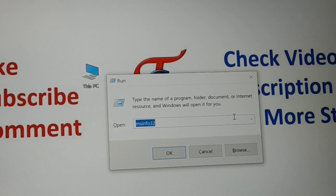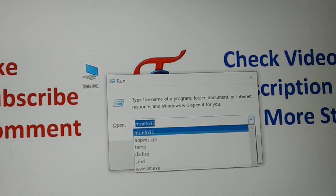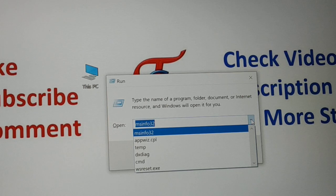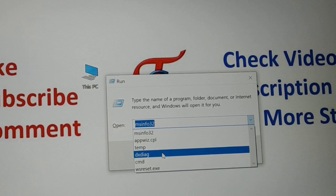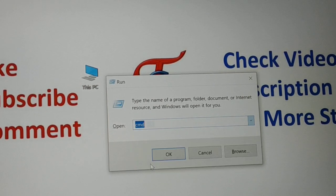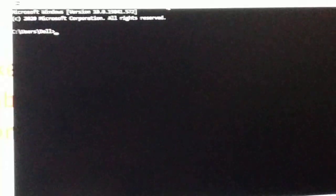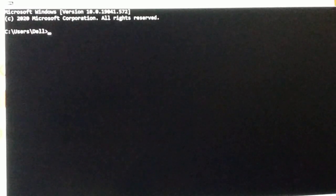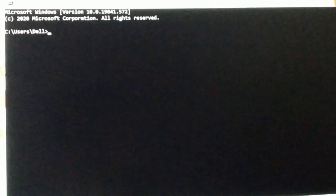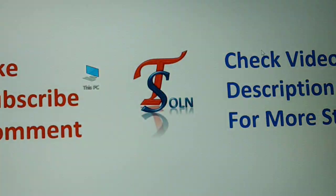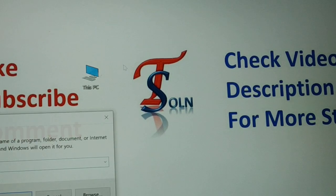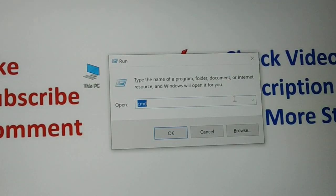The next command is 'cmd'. Just type 'cmd' in the Run box and press Enter — this is an easy way to open the Command Prompt where you can do whatever you need.